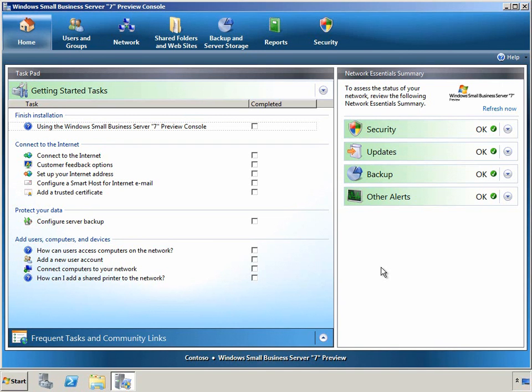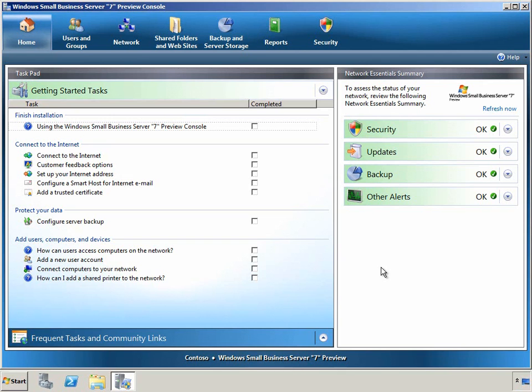On the homepage, we can see on the right an all-up summary of the health of our server environment, including the security, updates, backup, and other alert status that affect the health of the computers and servers that are joined to the SBS 7 domain.